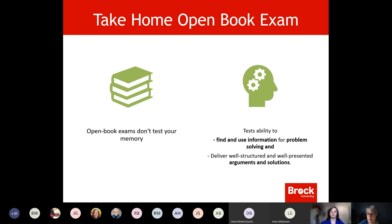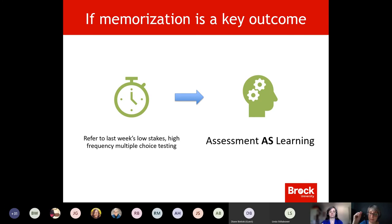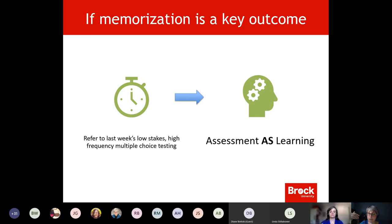Open book exams don't test memory. They test your ability to find and use information for problem solving, and to develop well-structured arguments and solutions. Many of you already do this in final essays and projects. But I do want to note: memory matters — you can't do higher-level learning unless you know the basics. Low-stakes, high-frequency multiple choice tests can scaffold towards that final take home exam.